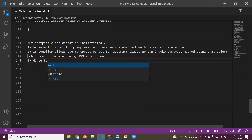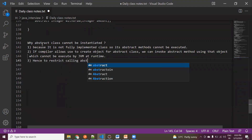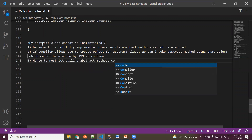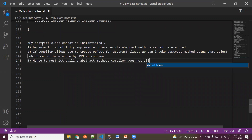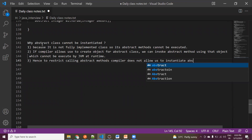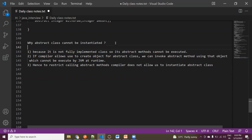Hence, to restrict calling abstract methods, the compiler does not allow us to instantiate an abstract class. That's why we cannot create an object for our abstract class.